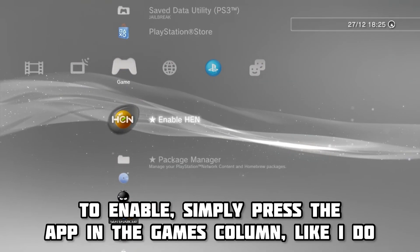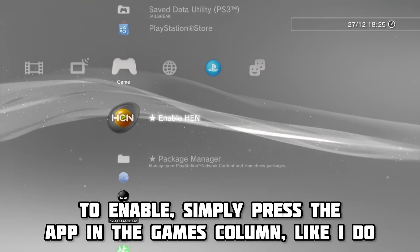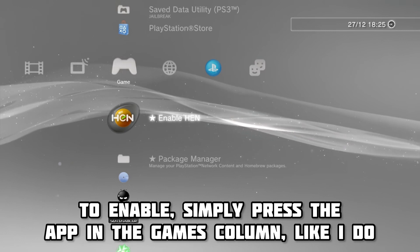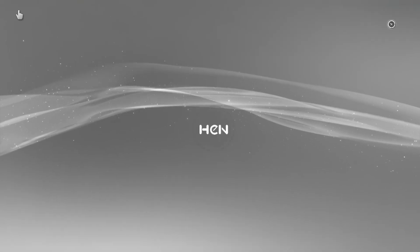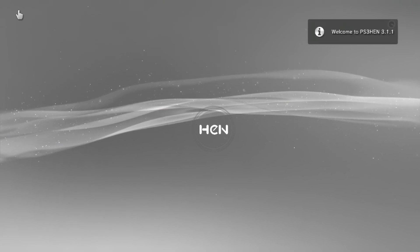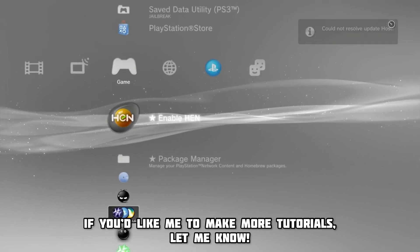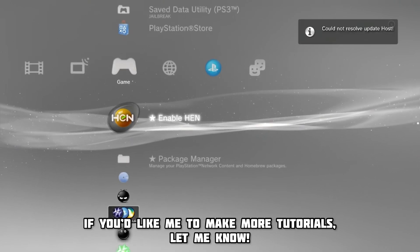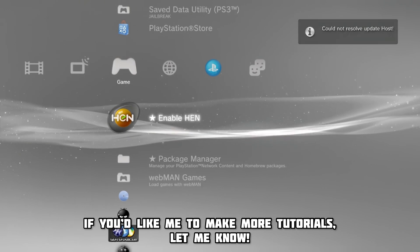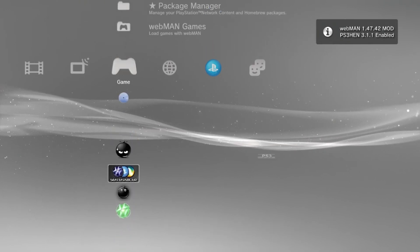To enable the hen, head to this app you'll see in the games column. After pressing this, you will enable the hen. Now you can install whatever you like, and you'll see the package install folder. If you'd like me to make more tutorials about what you can do from this point on, let me know, I'd be happy to help.